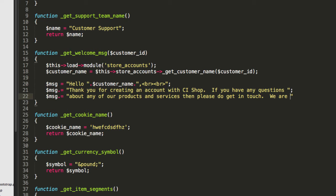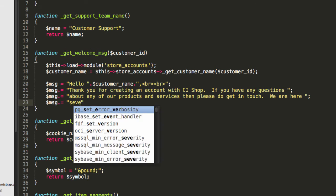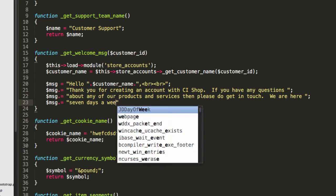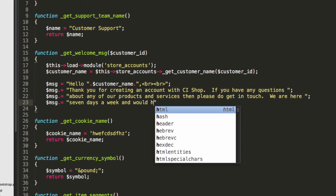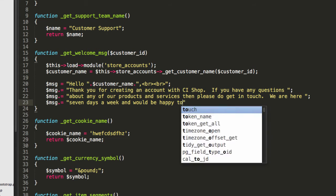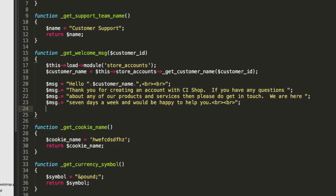We are here seven days a week and would be happy to help you. Say whatever you want, you know?